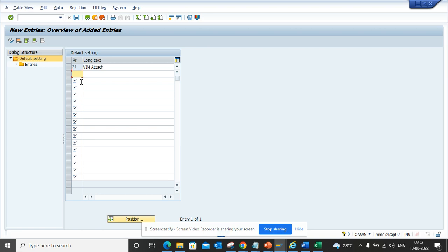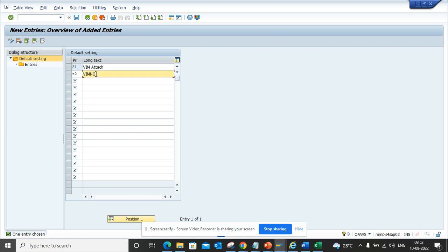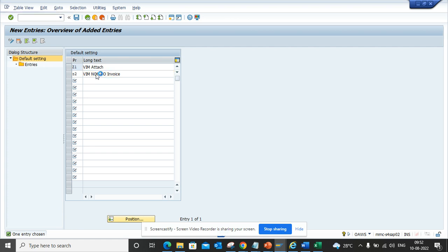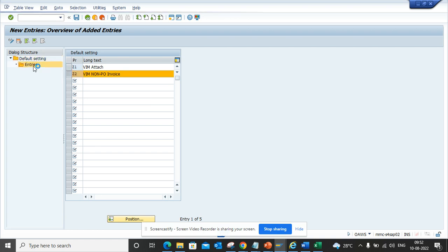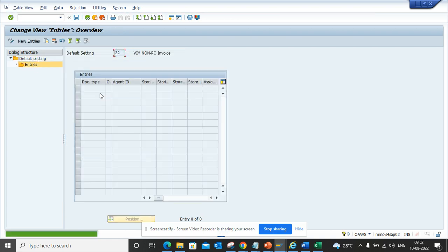Suppose now I will do VIM non-PO. Let's create another one: non-PO invoice. I've created this one. I'll click on this and in the entries portion I can enter the doc types. Here I'll just do the doc type, suppose FI invoice. The US would be the same and I'll keep it like this.